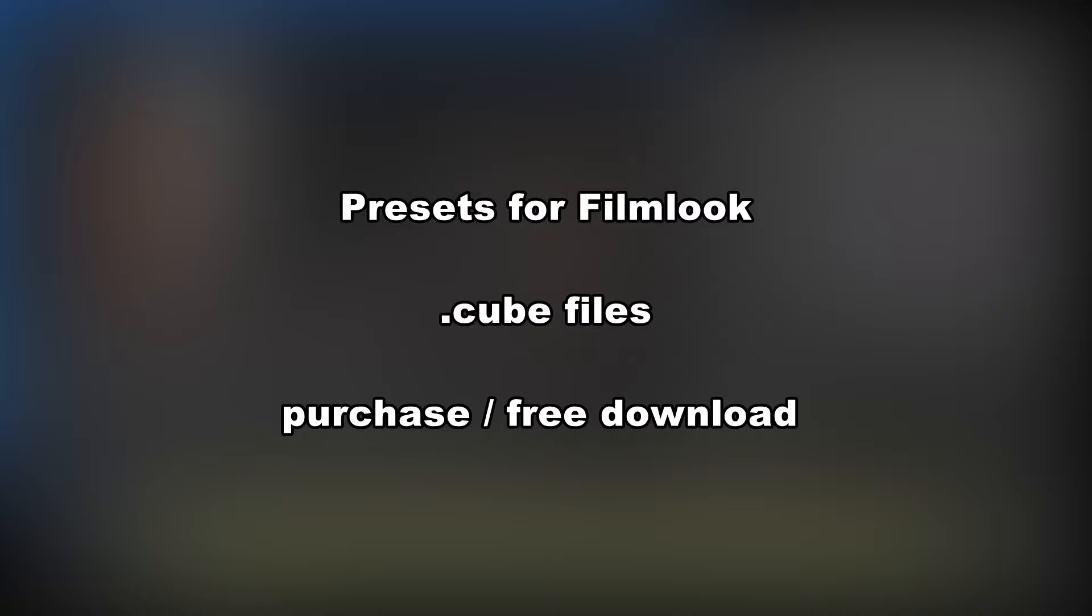In the description text below this video you will find some links for freely downloadable lookup tables.